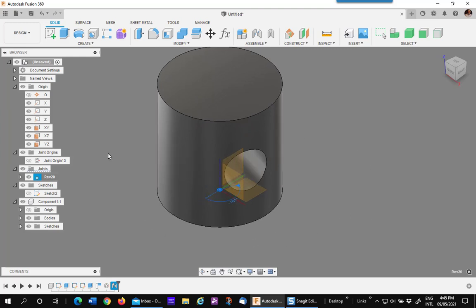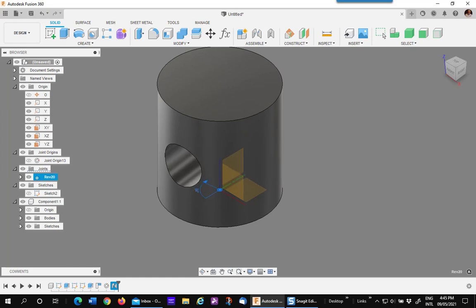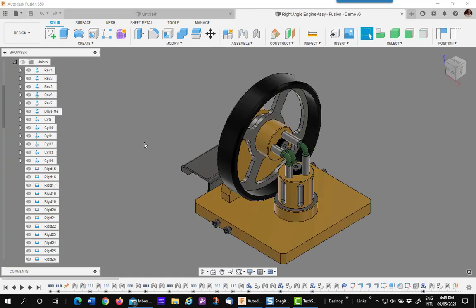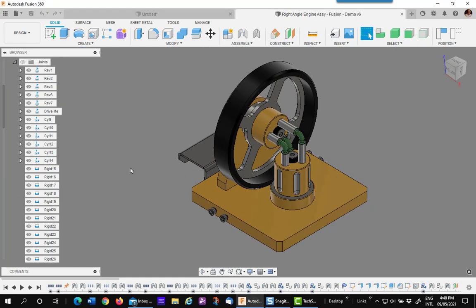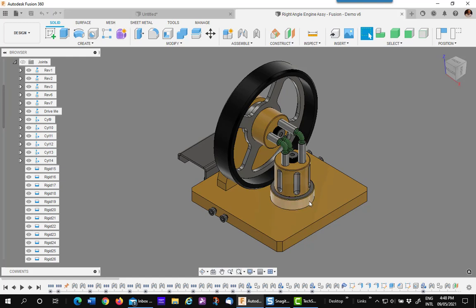Now let's move into a larger model to show how this works. I'm now in a more complex model and if I go into my joints, I find one called Drive Me that I put in, which is a revolve joint between this vertical cylinder and the port block.